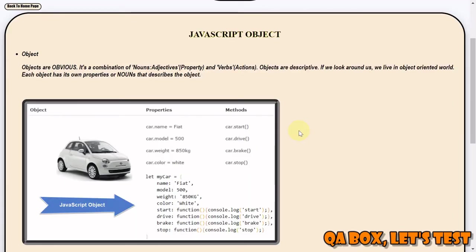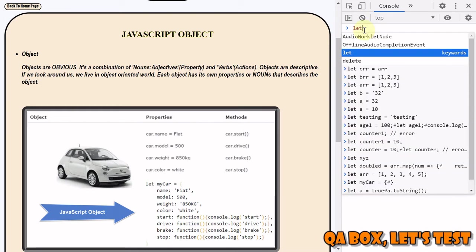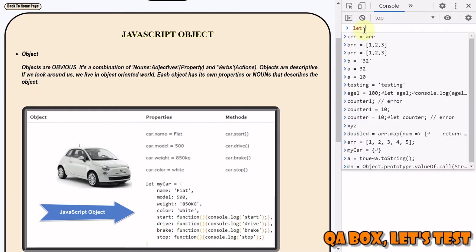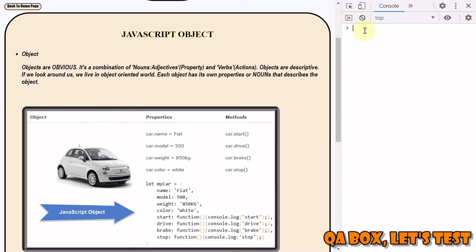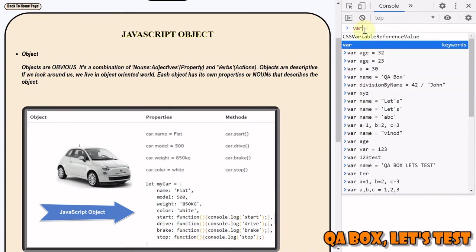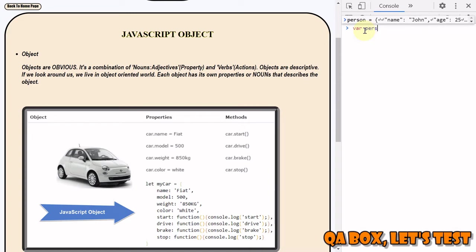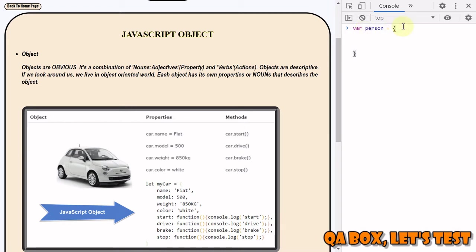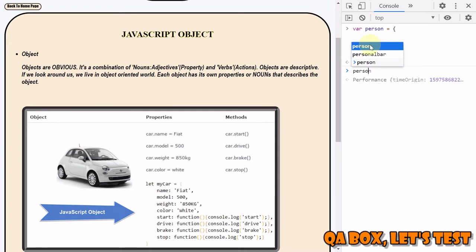Let's move on to the console and see how we can create our object. Let's say var person equals - so this is the syntax that we have used for declaring the variables, and you're going to use the same with objects as well. However, now you're going to use these two curly braces, and now you're going to define. So this is your object that you have created.